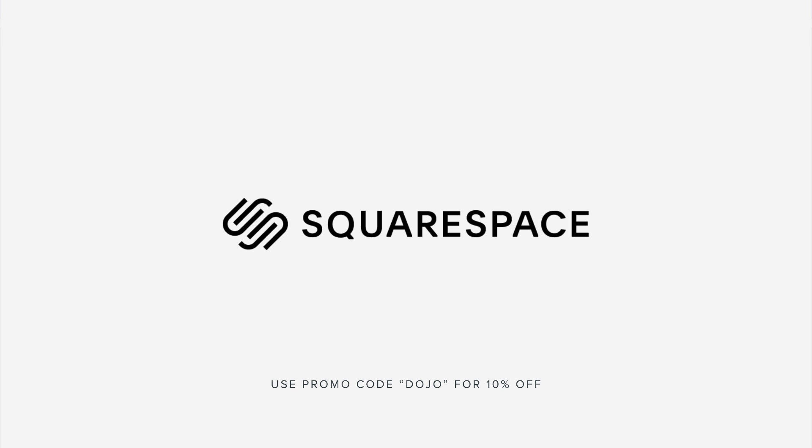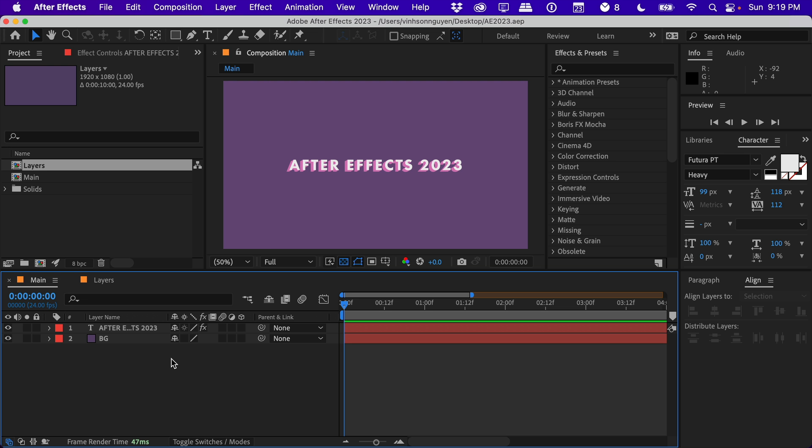This video is sponsored by Squarespace. What's going on guys, Vincent here from the Creative Dojo. Welcome to an After Effects video tutorial. Today we're talking about some of the new features in After Effects 2023 that was just released recently. I'm going to be talking about five new features that I really like, starting from my least favorite to my most favorite.